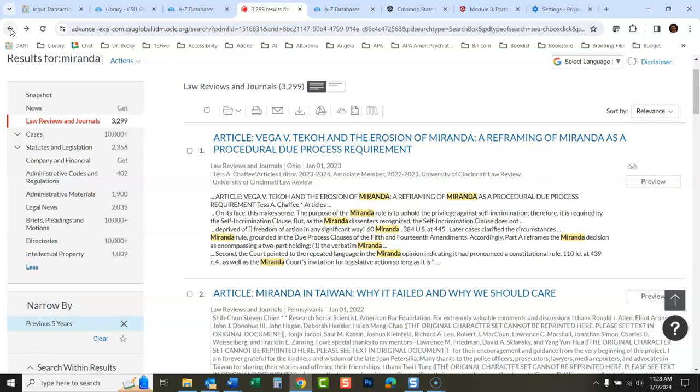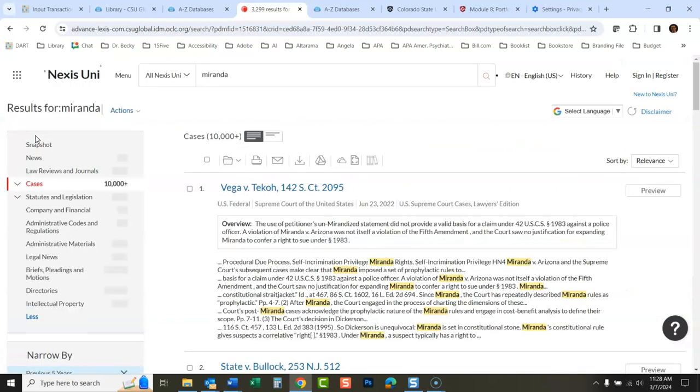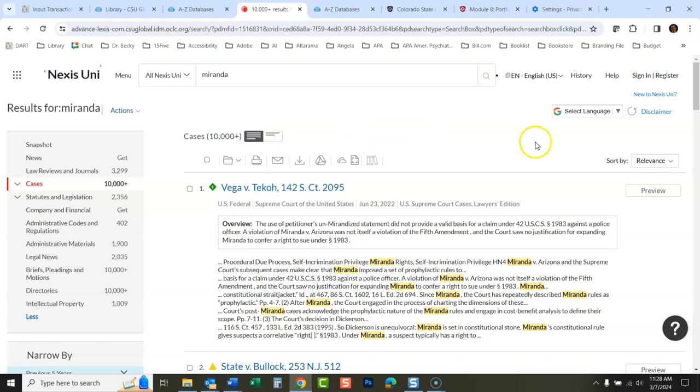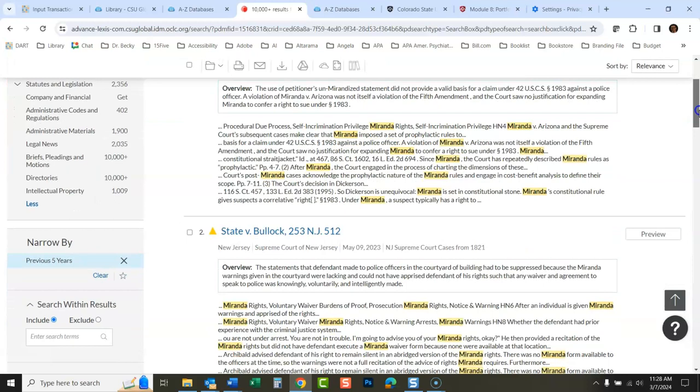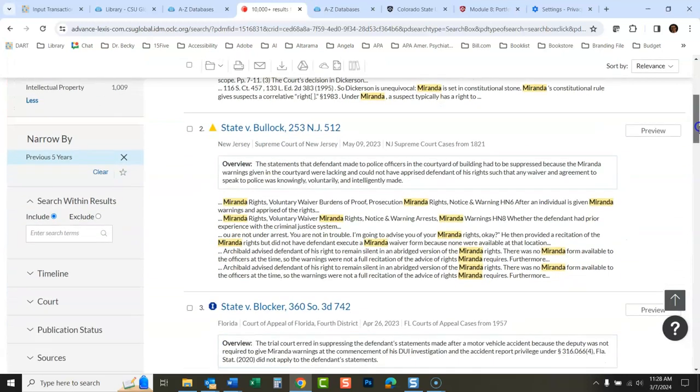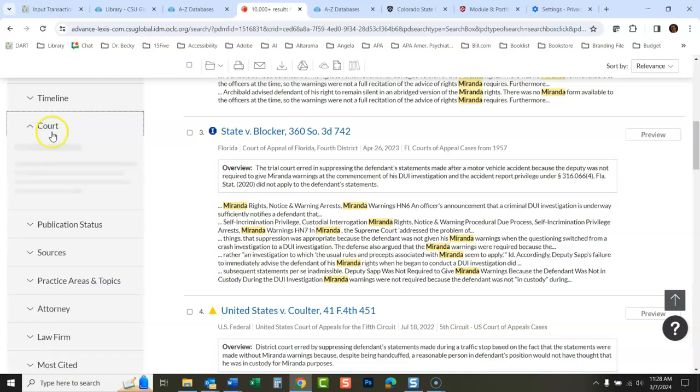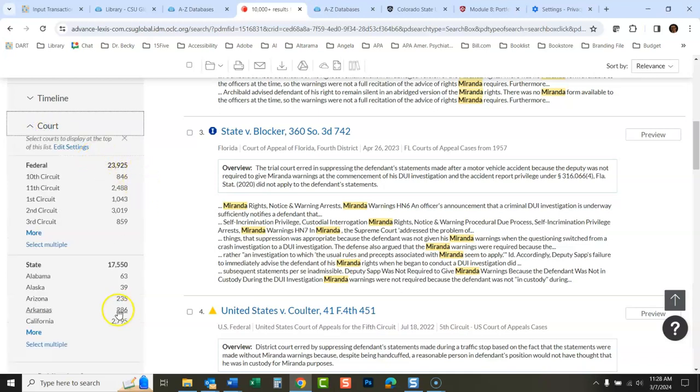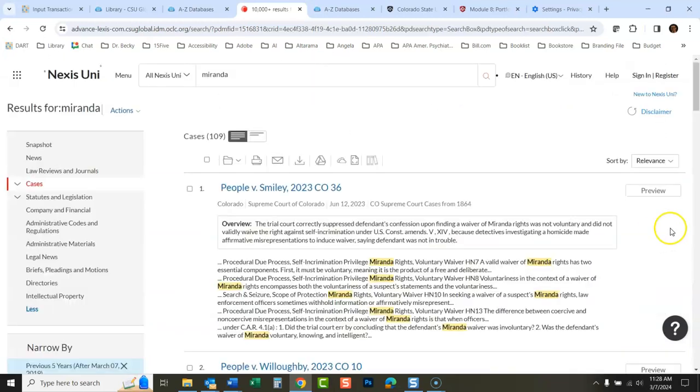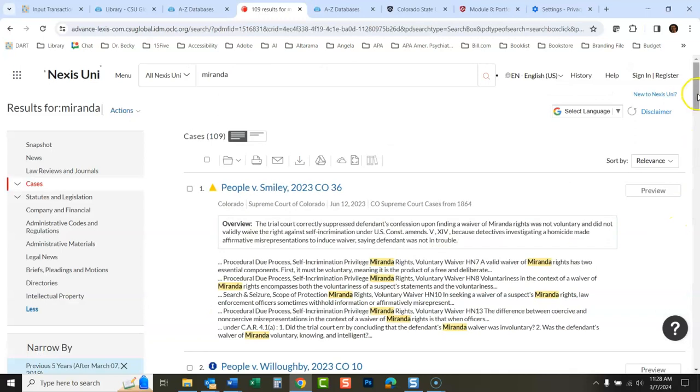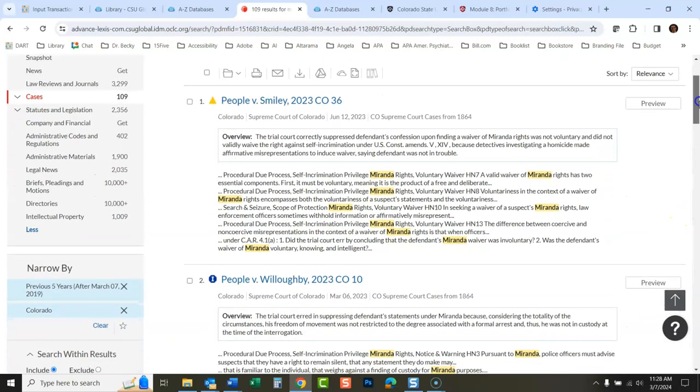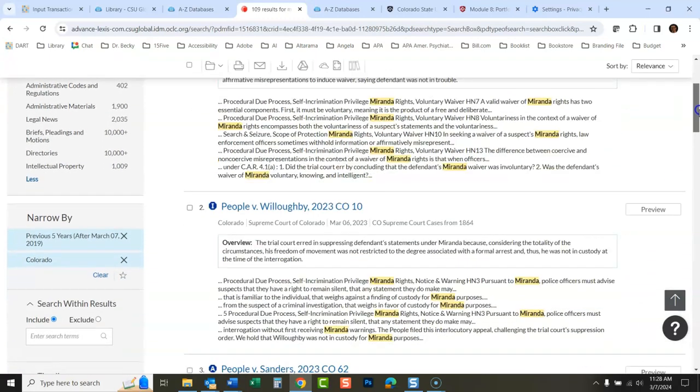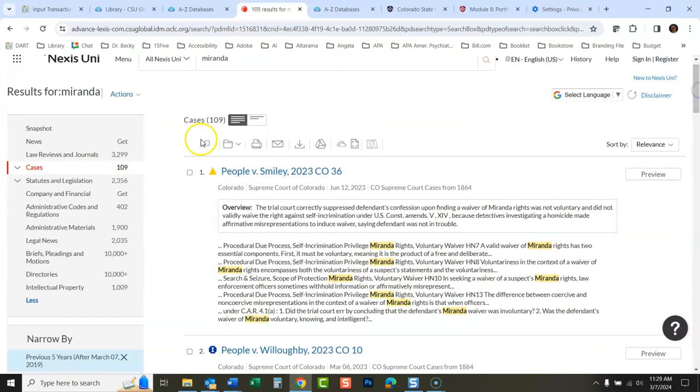Now, another thing you could do on this right here, you could, if you want to look at cases as well, to supplement your research, you could click on cases. Now, this is all going to be cases that have focused on Miranda rights. And if you scroll down a little bit, we could limit it by court. I could click more here to see all these state courts. There is, I'm in Colorado right now. I could click Colorado and just see the previous five years of court cases in the state of Colorado that have dealt with Miranda rights.